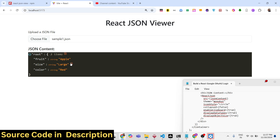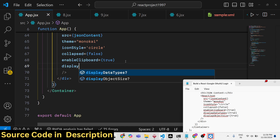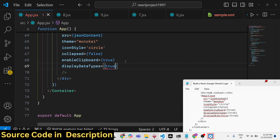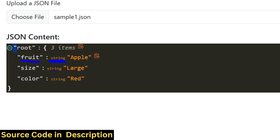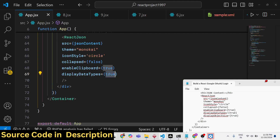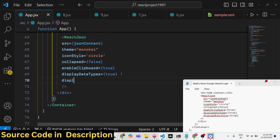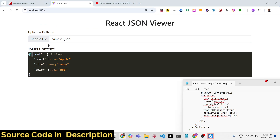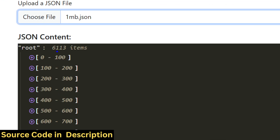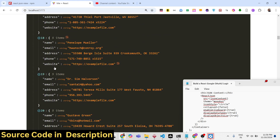The enableClipboard prop set to true allows copying values to the clipboard. The displayDataTypes prop — set to true — shows the data type of each element (e.g., 'string') alongside the value; set it to false to hide them. The displayObjectSize prop set to true shows the size of objects and arrays. With a large JSON file, you can now see the item count and expand everything.